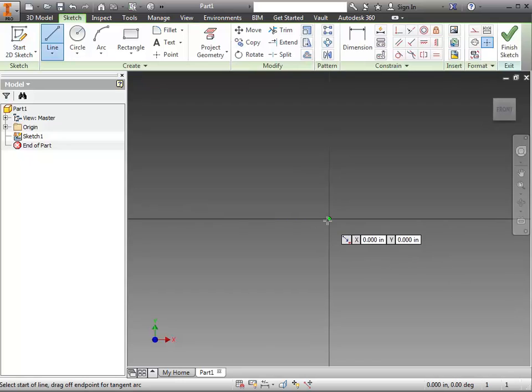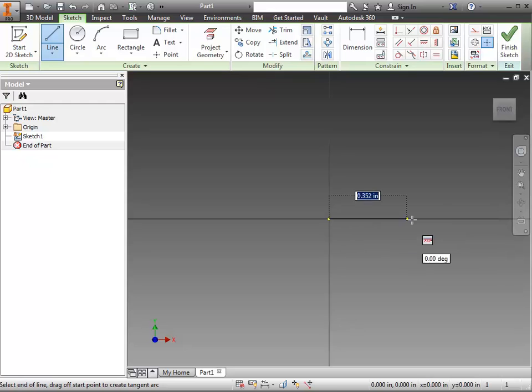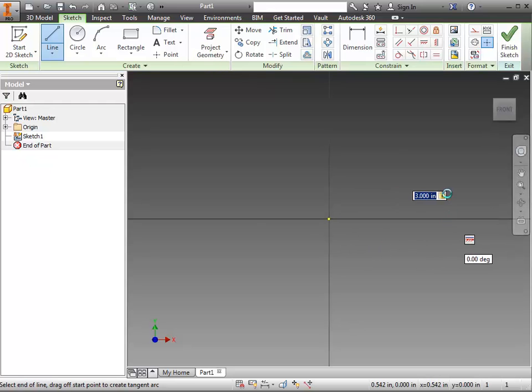We'll start out by doing the distance across the bottom of the windshield. I'm not using actual measurements, but just to give you an idea, I'm going to type in 3 inches.